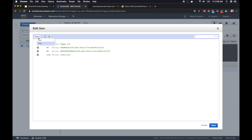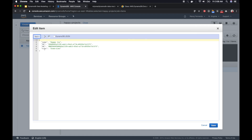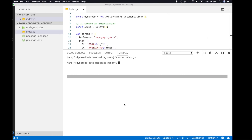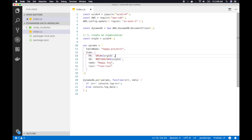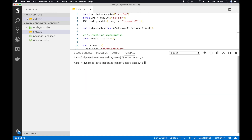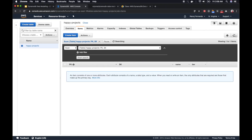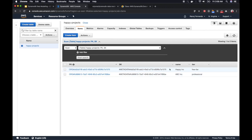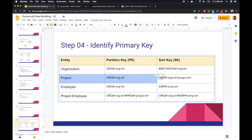If I open up the item, you can see the name, PK, SK, and all the tier information we added. Now let's create another organization — let's call it 'ABC Incorporation' with a tier of professional. I'll execute it using 'node index.js', refresh the console, and there we go — now I have two organizations. So let's add projects to these organizations.